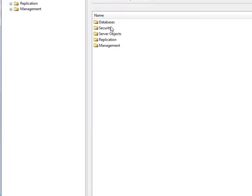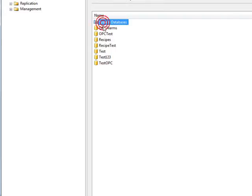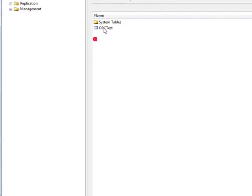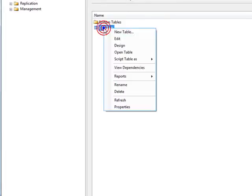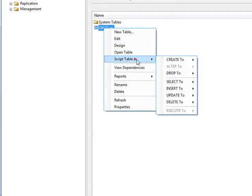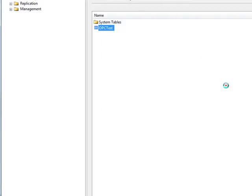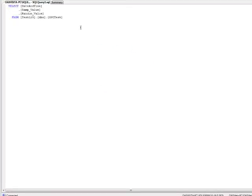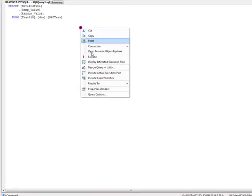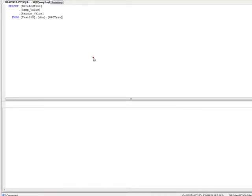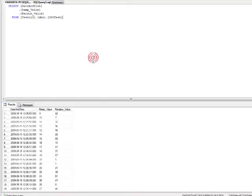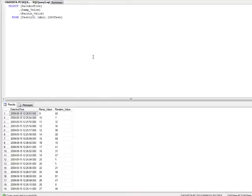We can check that with the SQL Server Management Studio by going to Databases, and there we see the database test123. Under the tables object, we have the opctest table. We can right-click on that and query that table. And there we see we have values.